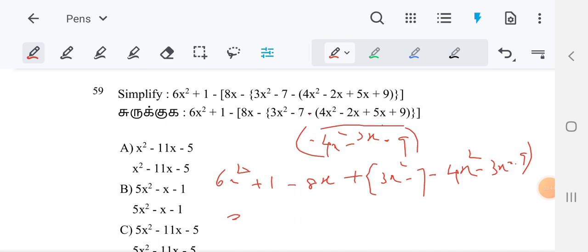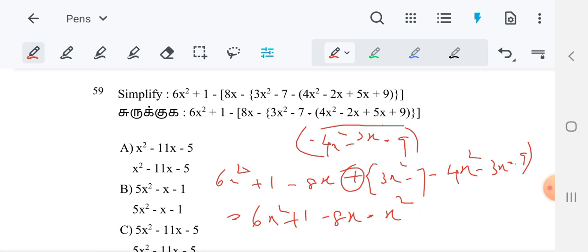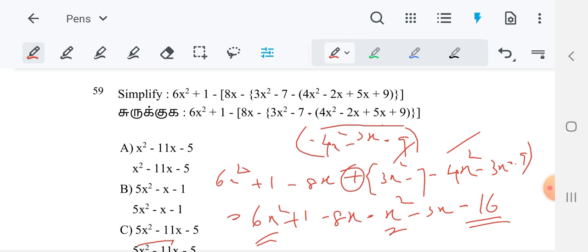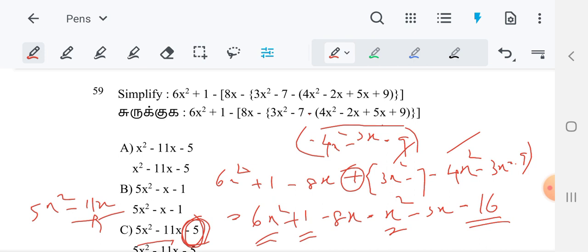So therefore we can write 6x² plus 1 minus 8x. Here 3x² minus 4x² is minus x², and minus 3x will come. After that minus 9 minus 7 is minus 16. So totally, 6x² and minus x² is 5x², and minus 8x minus 3x is minus 11x. So 5x² minus 11x is here in option C. And minus 16 plus 1 is minus 15. So the answer is 5x² minus 11x minus 15 is the best option. Instead of minus 5, it should be minus 15 — that is the answer.